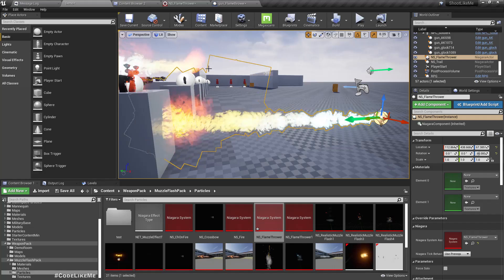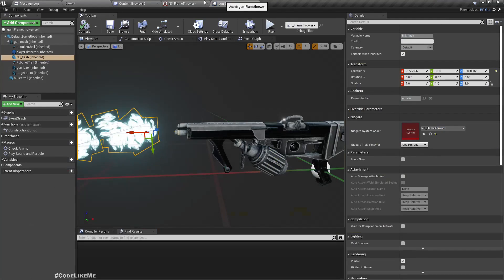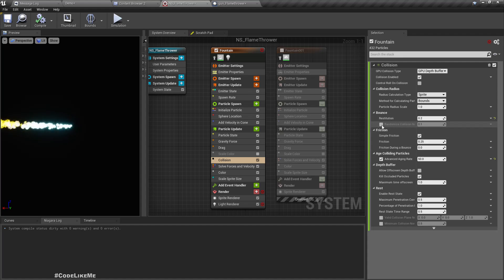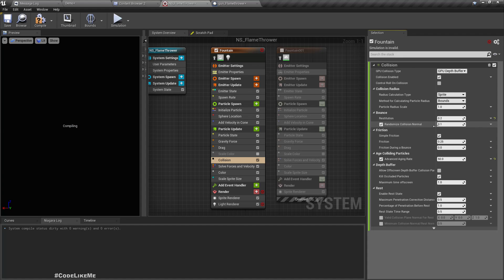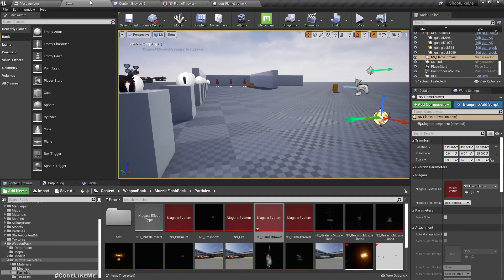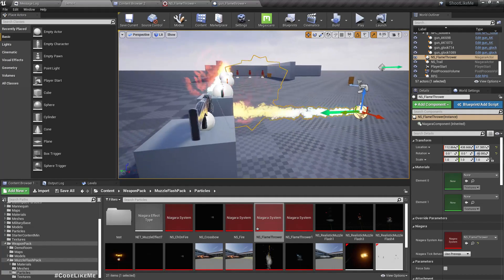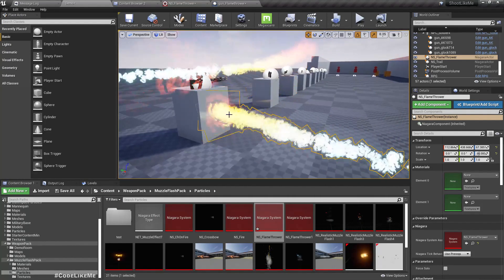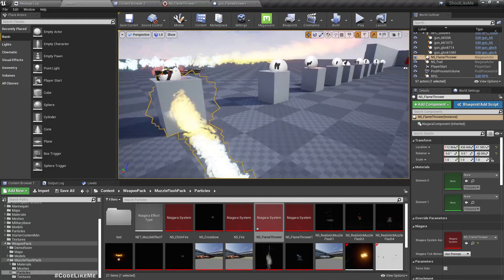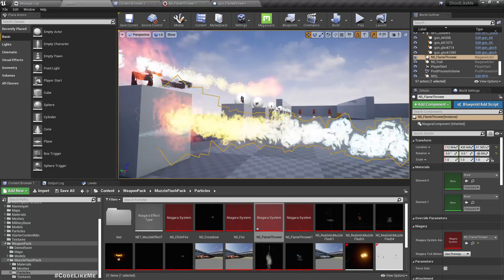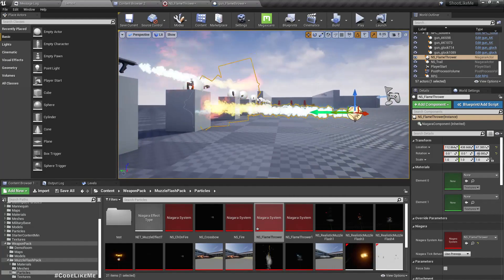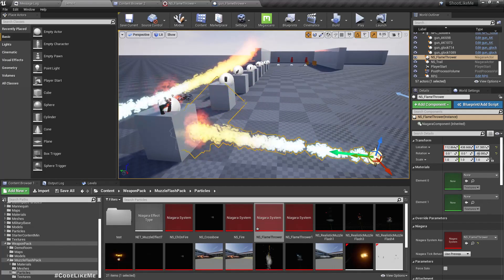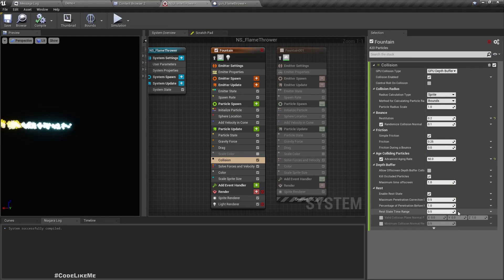What else can we do? We can randomize collision normal. Let's enable that too, so that will restitute the particles in various directions. I think, yeah.